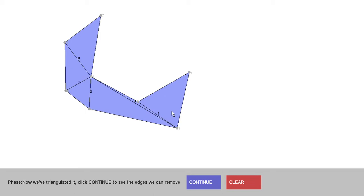Obviously, if you want to use the algorithm in production you'd want something a little more rigorous for any sort of industry standard, but just doing it at home or for homework, ear clipping is the way to go. After that, we're going to try and systematically remove as many edges as we can while keeping all the constituent polygons convex.